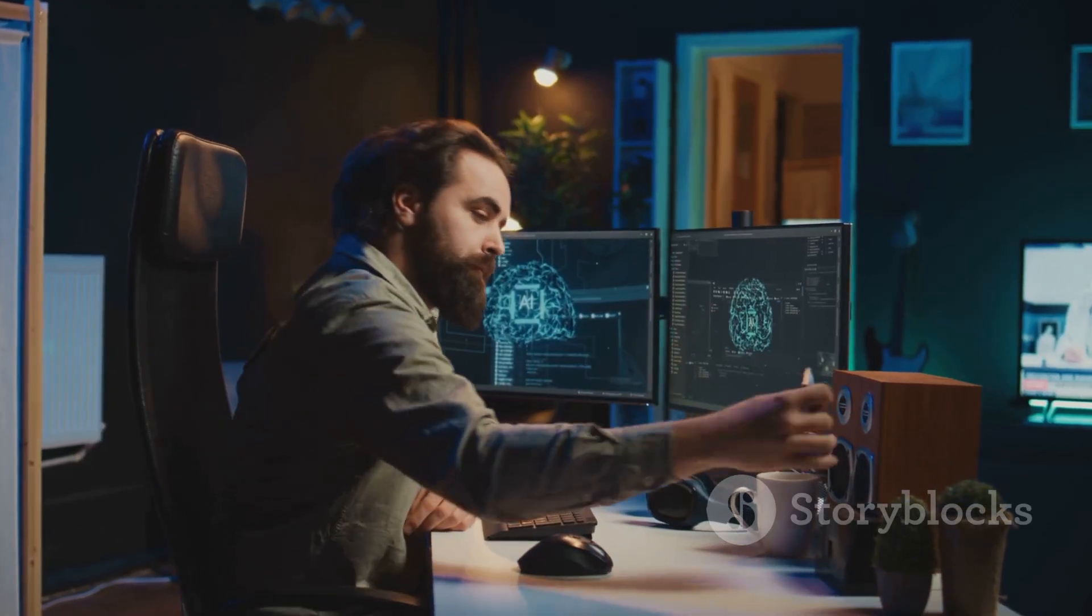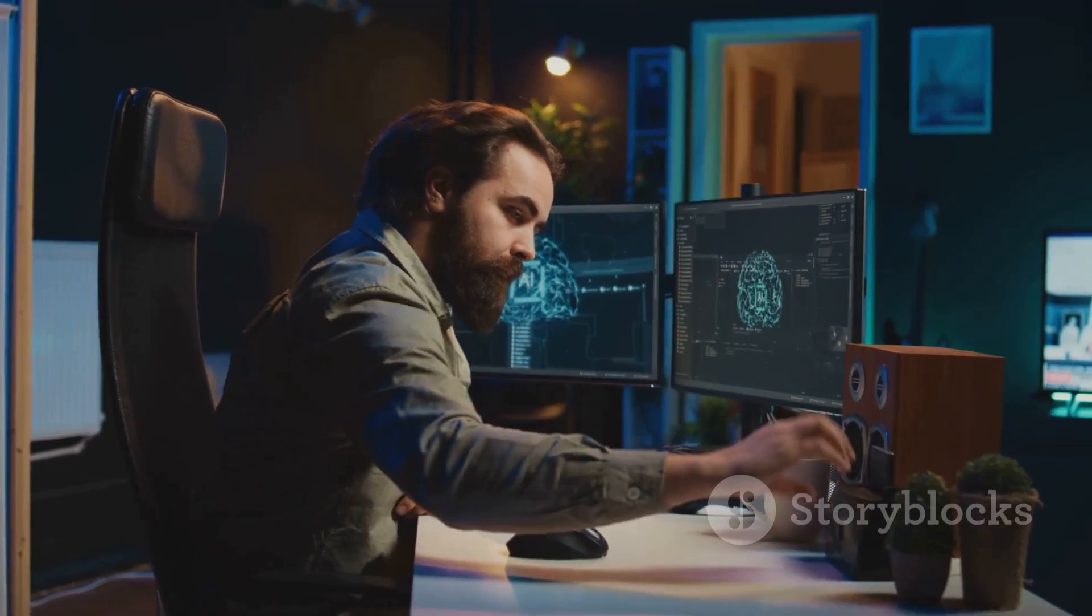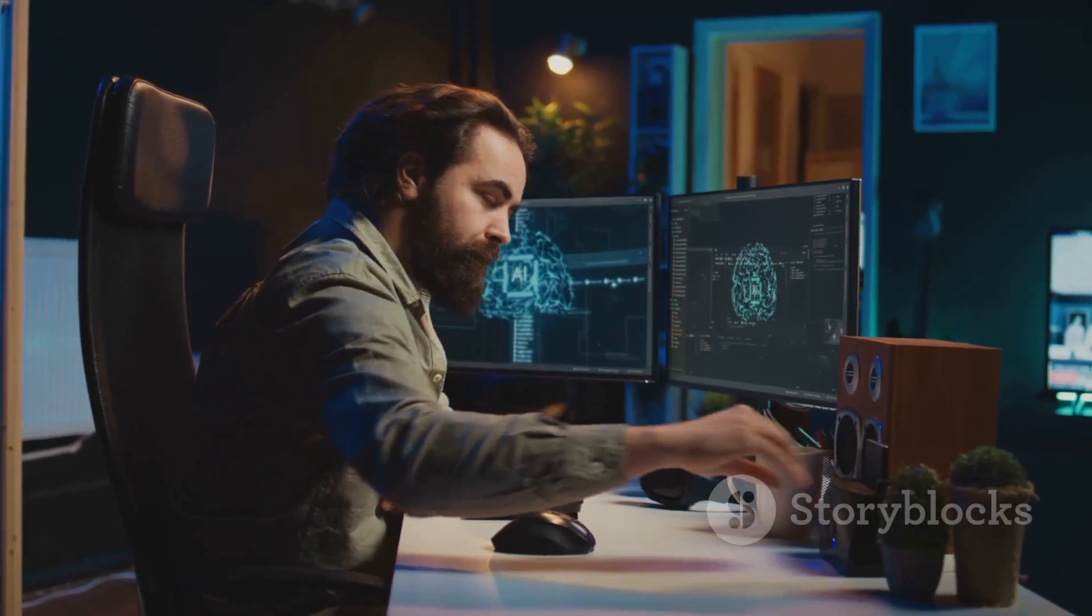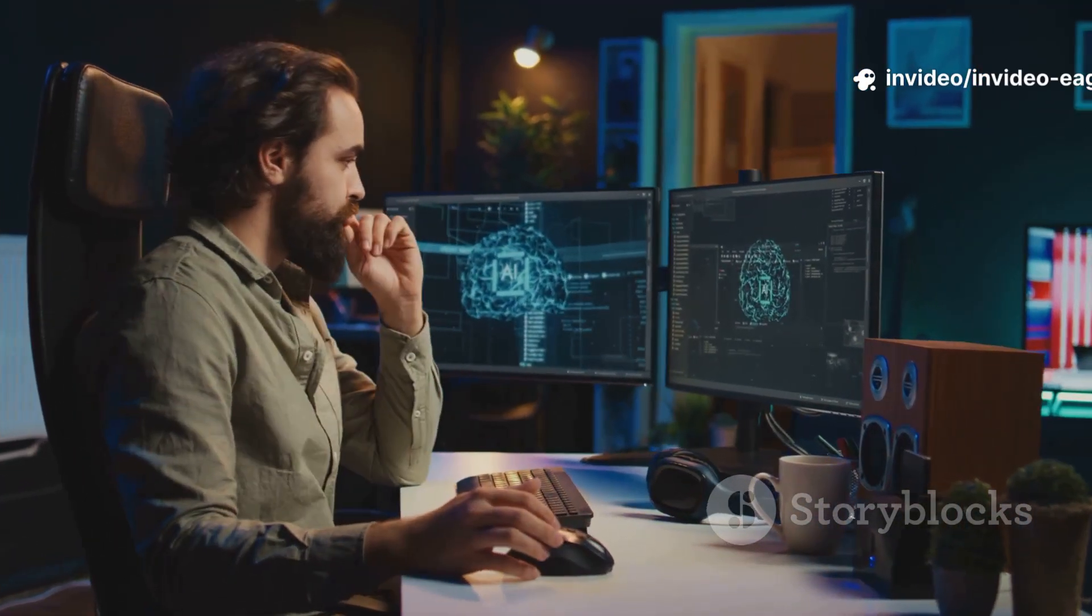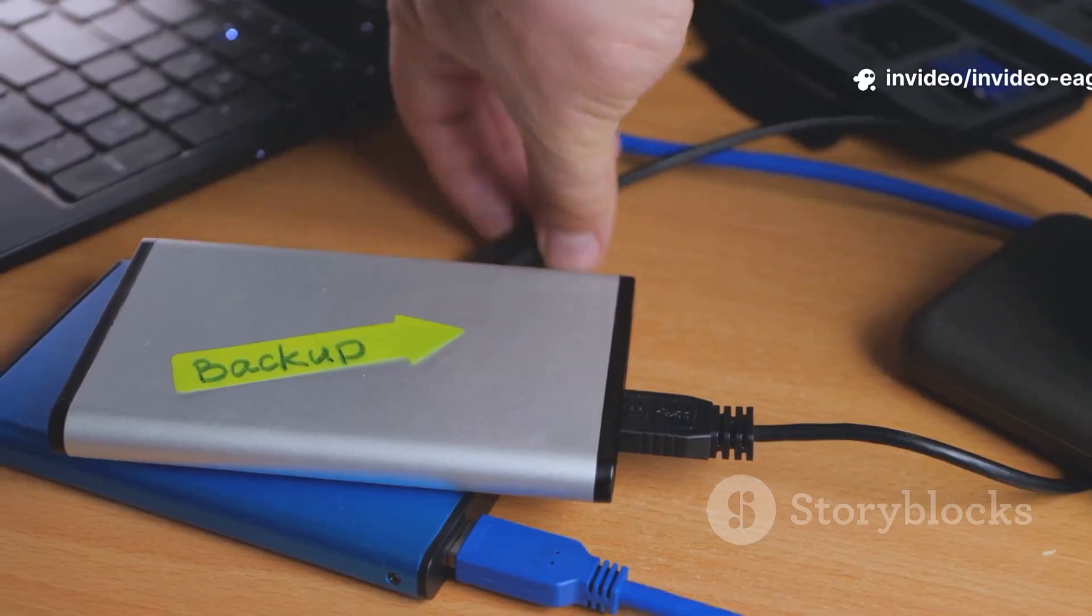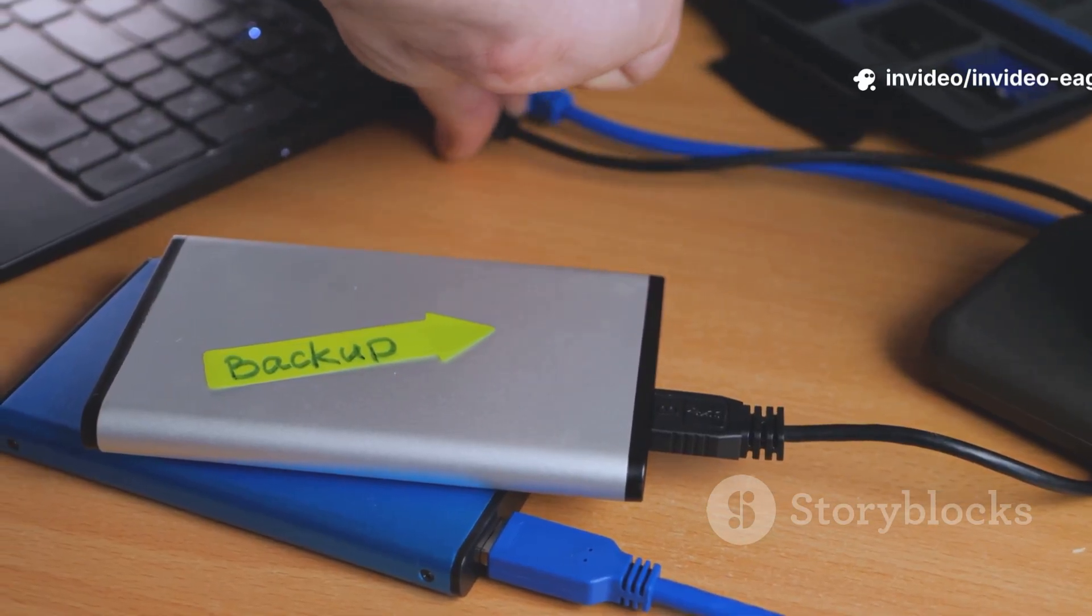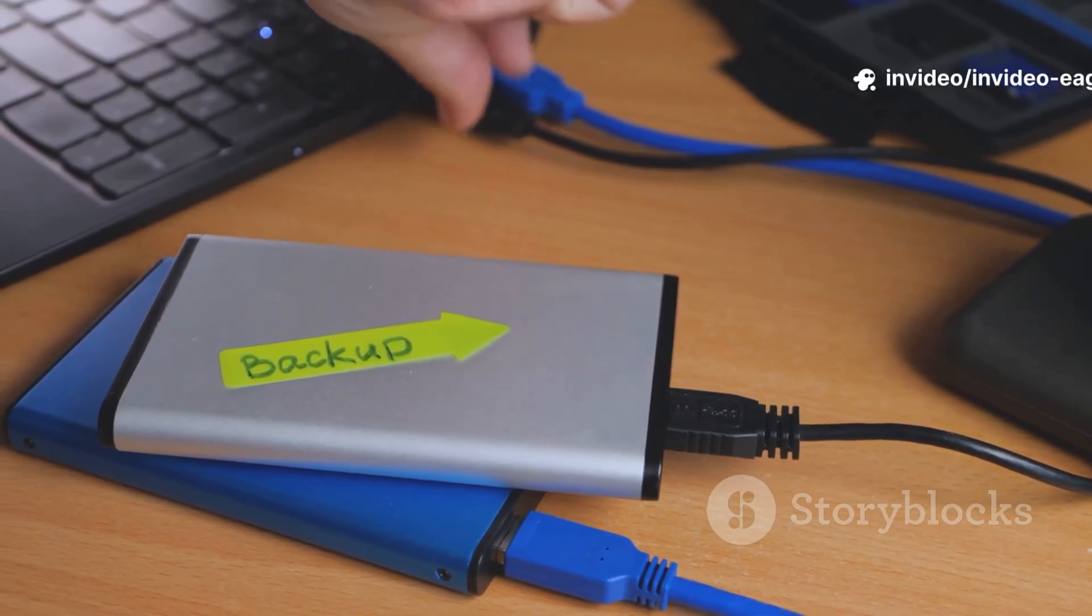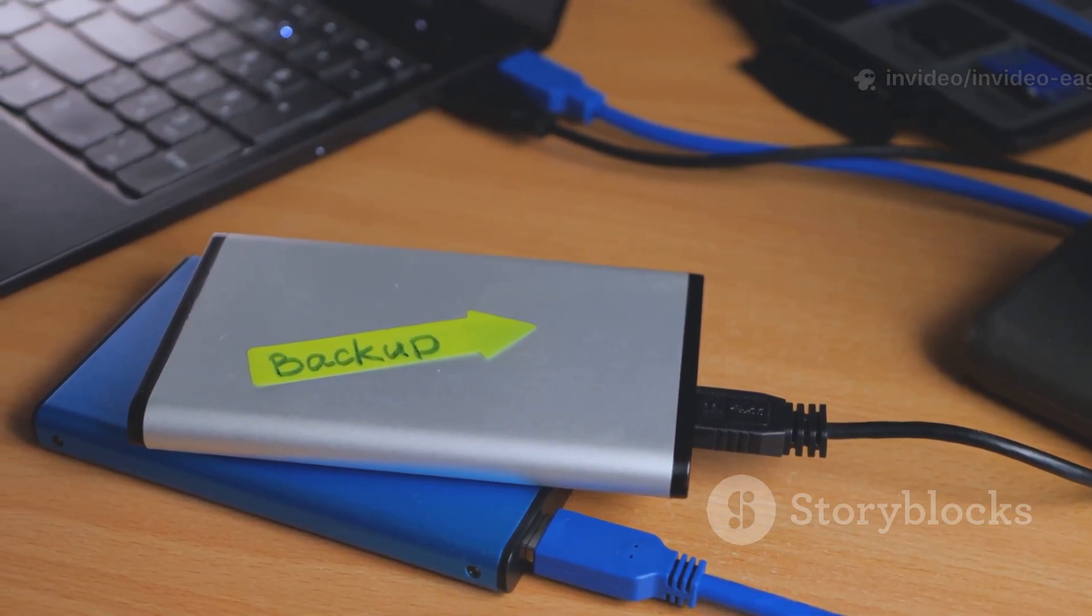First things first, before you touch anything, before you even think about partitioning drives or configuring bootloaders, back up your important files. This is non-negotiable. Imagine losing all your photos, documents, and precious memories. A little preparation can save you a world of heartache.